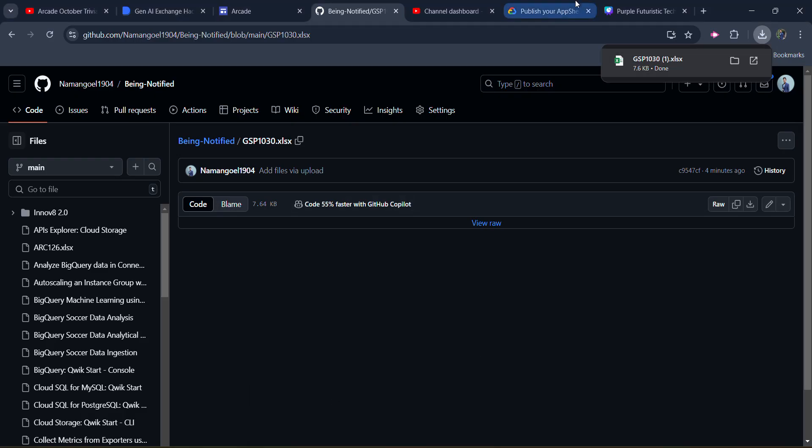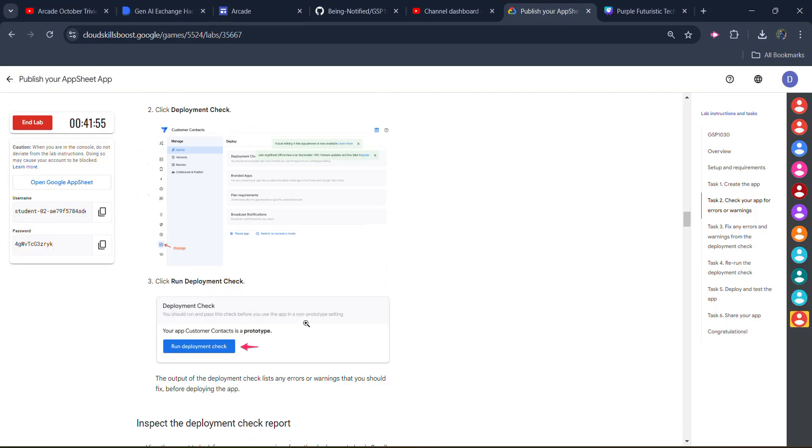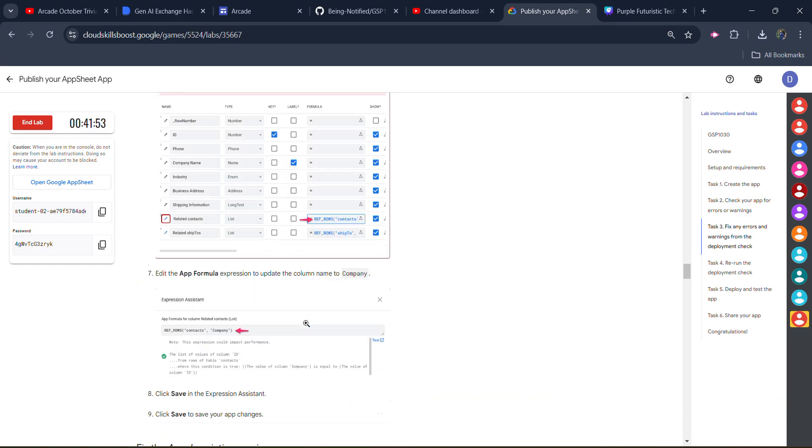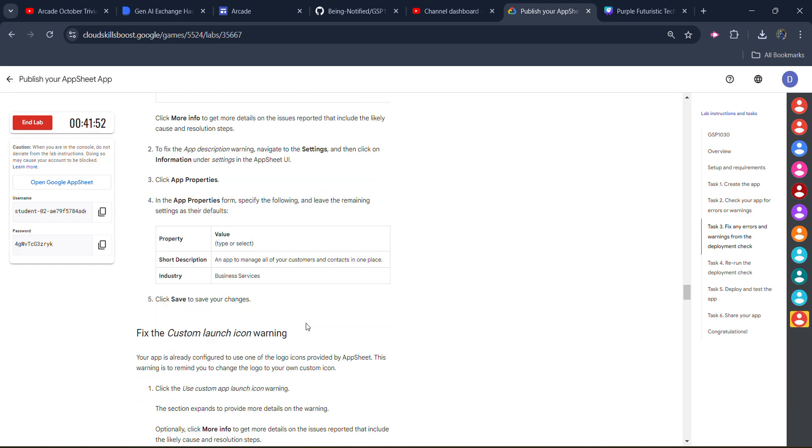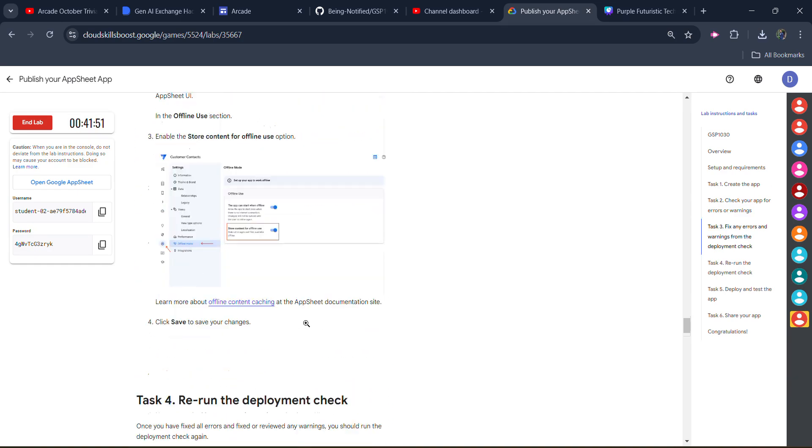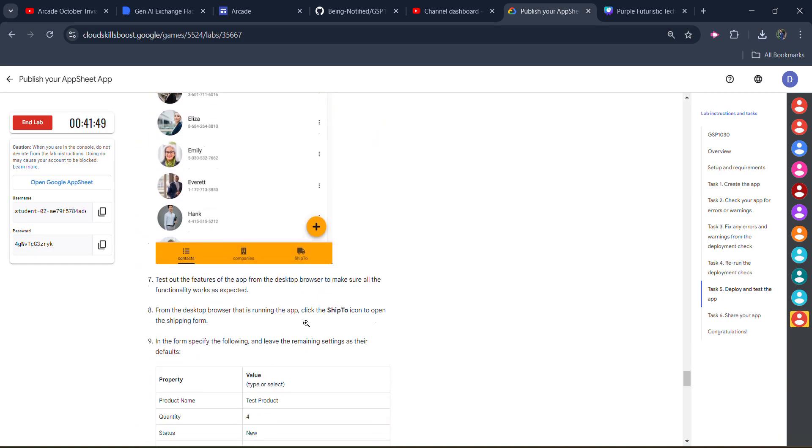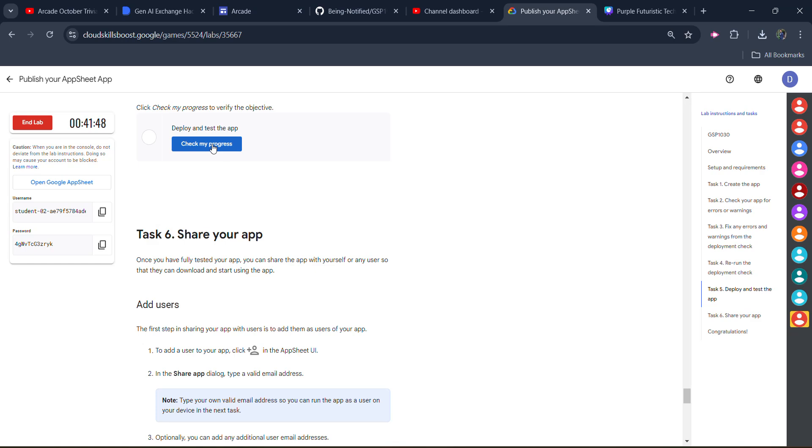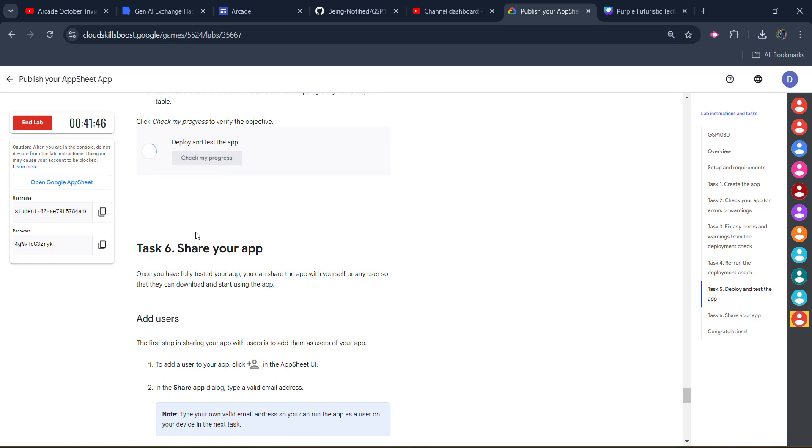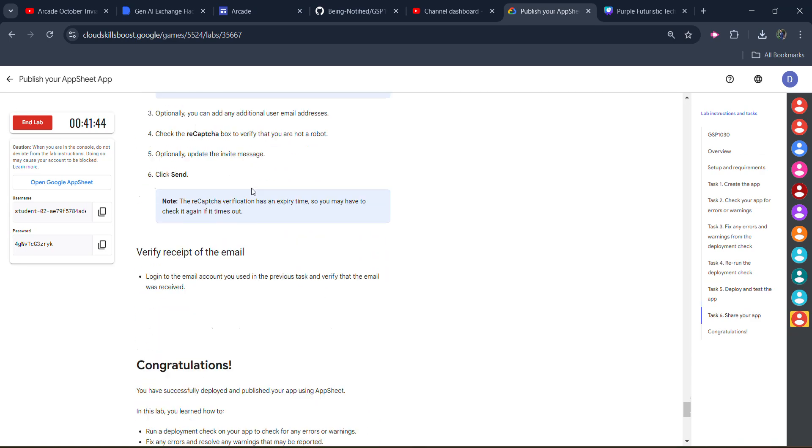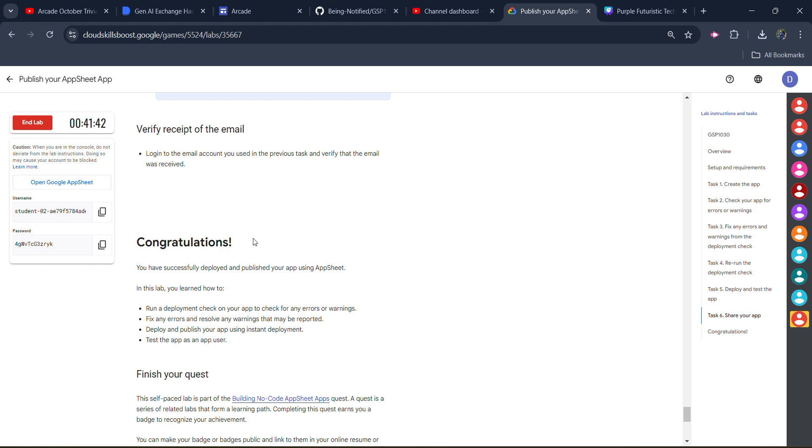Now simply come back to the lab. Open the lab and one by one get the green tick for all the tasks. Click on check my progress. Scroll down, keep scrolling. Locate all the check my progress. You will get the green tick here. Assessment is completed. Now scroll down, with this your lab is completed.